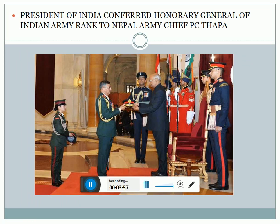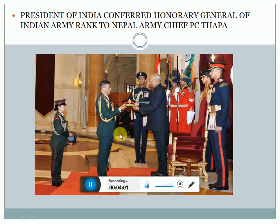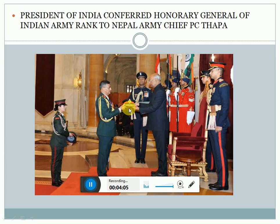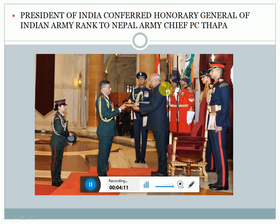This is one more picture of cooperation. This is the Nepal Army Chief, General P.C. Thapa. He has been conferred with the Honorary General rank of the Indian Army by the President of India.